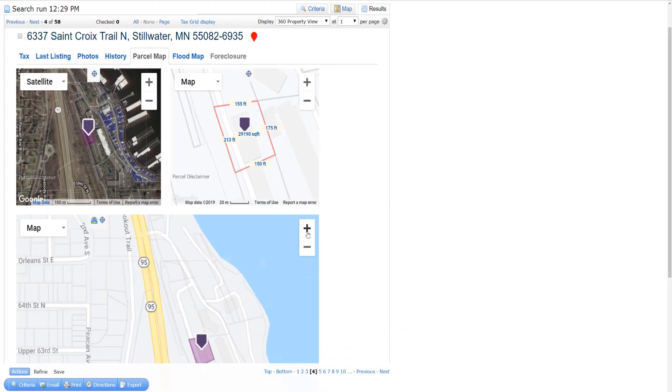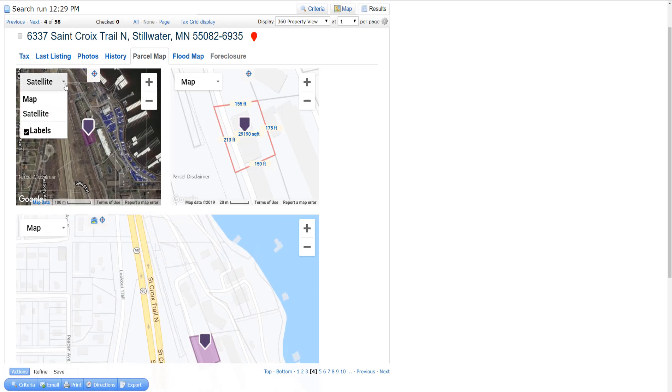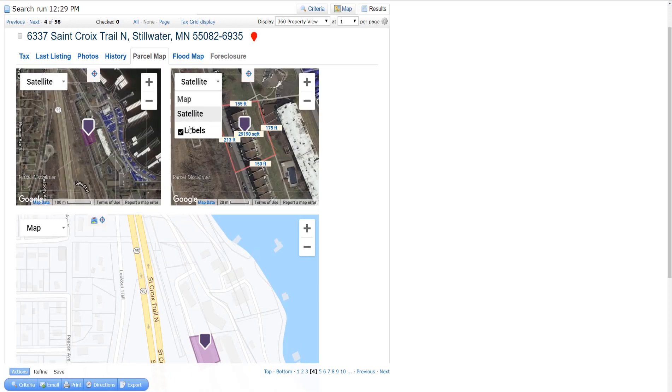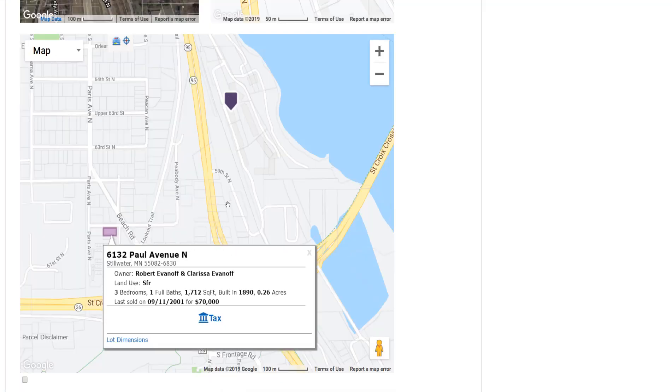With Matrix360, you can zoom and pan, switch between street and satellite views, enable layers, and click on parcels to view neighboring property information right within the full property display.